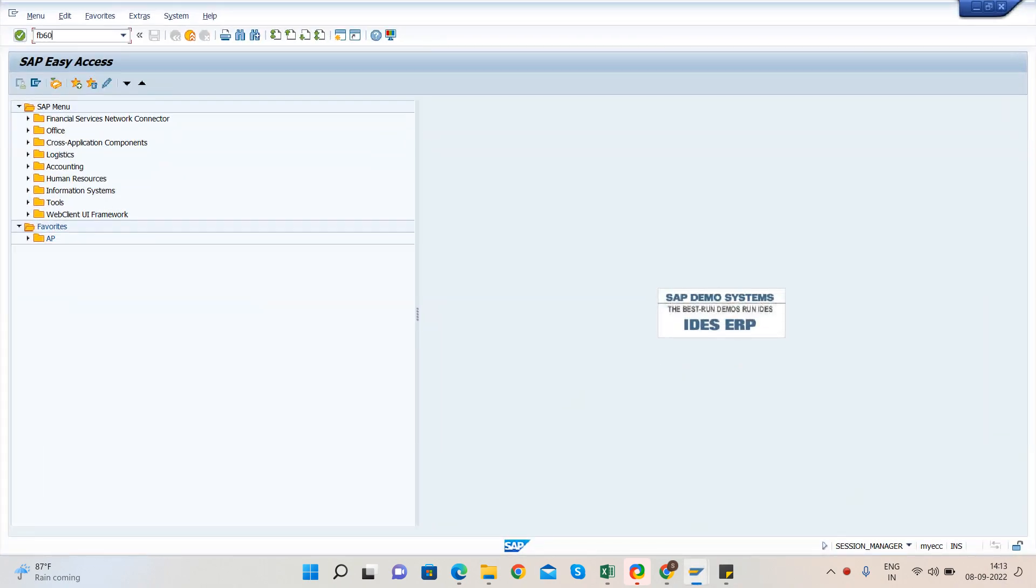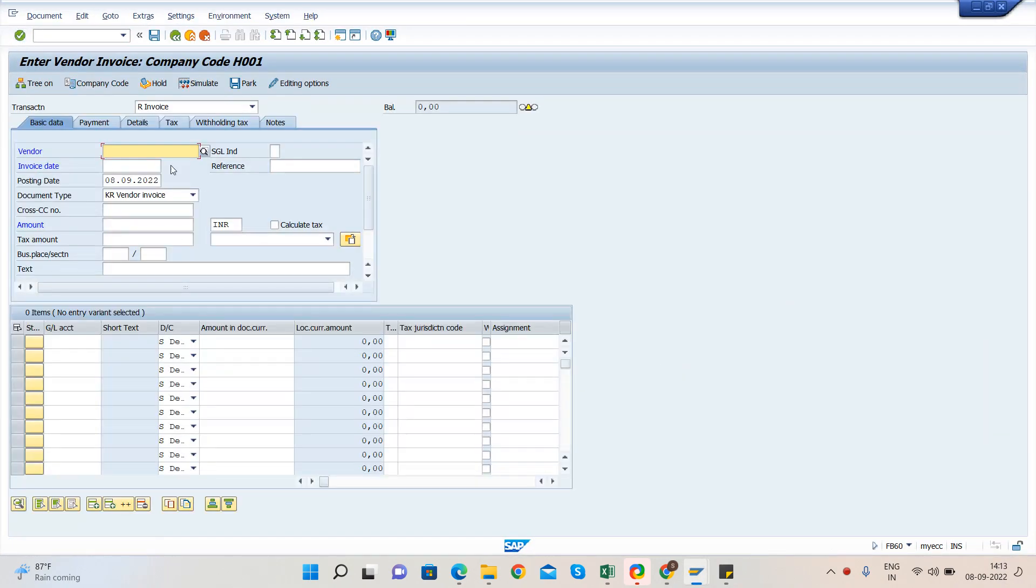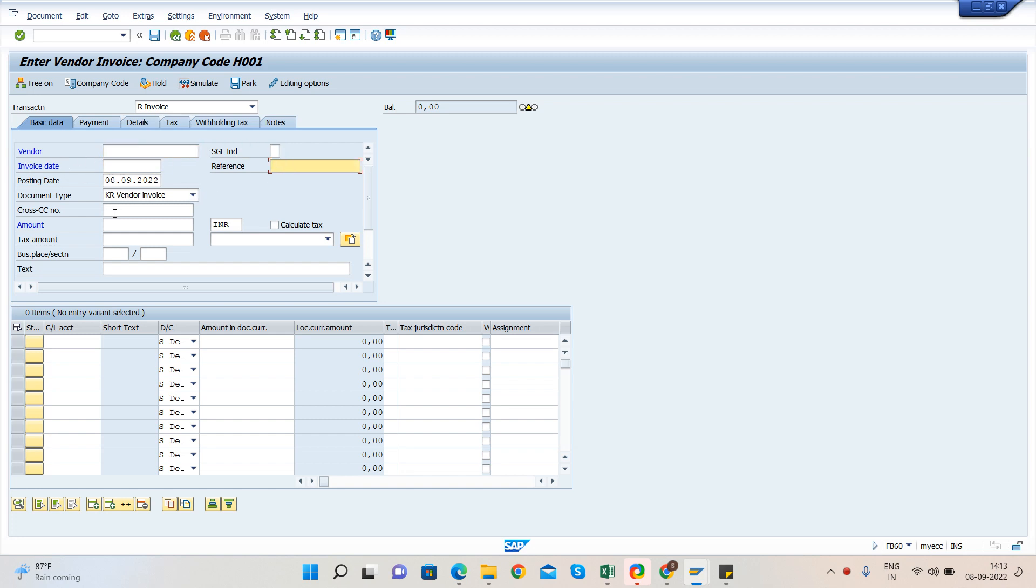Go to FB60 and here you will have to enter some mandatory information like from which vendor you are processing, what is the invoice date, what is the invoice number, what is the amount.